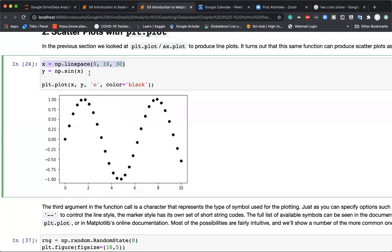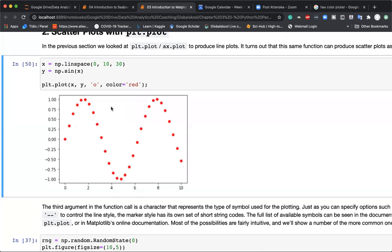Here I'm creating an x-axis with 30 points from 0 to 10, and y-axis as sine of x. When we plot using the notation 'o', matplotlib fills circles at each point. If I want to change the color to red, I can do that. If I change the style from 'o' to '+', I get cross marks.